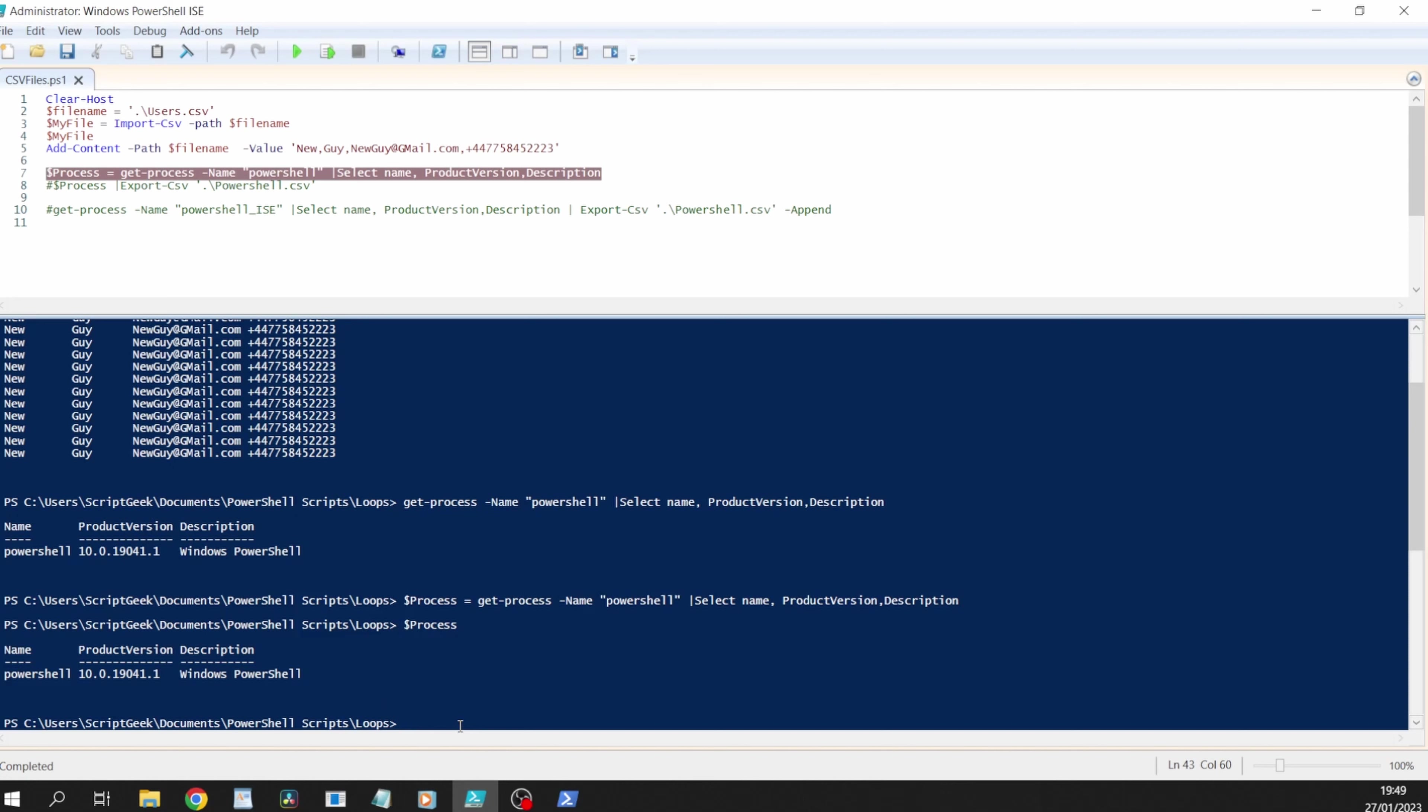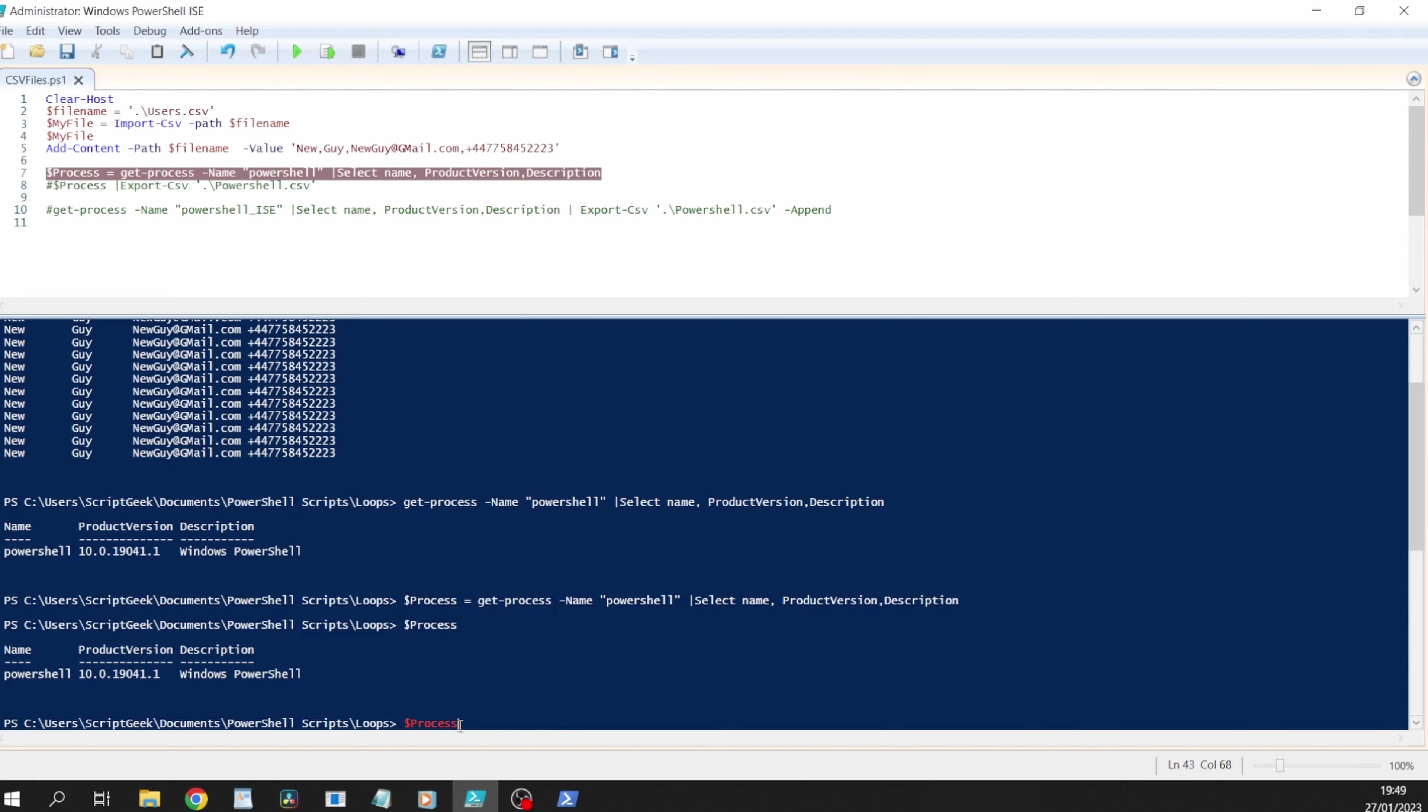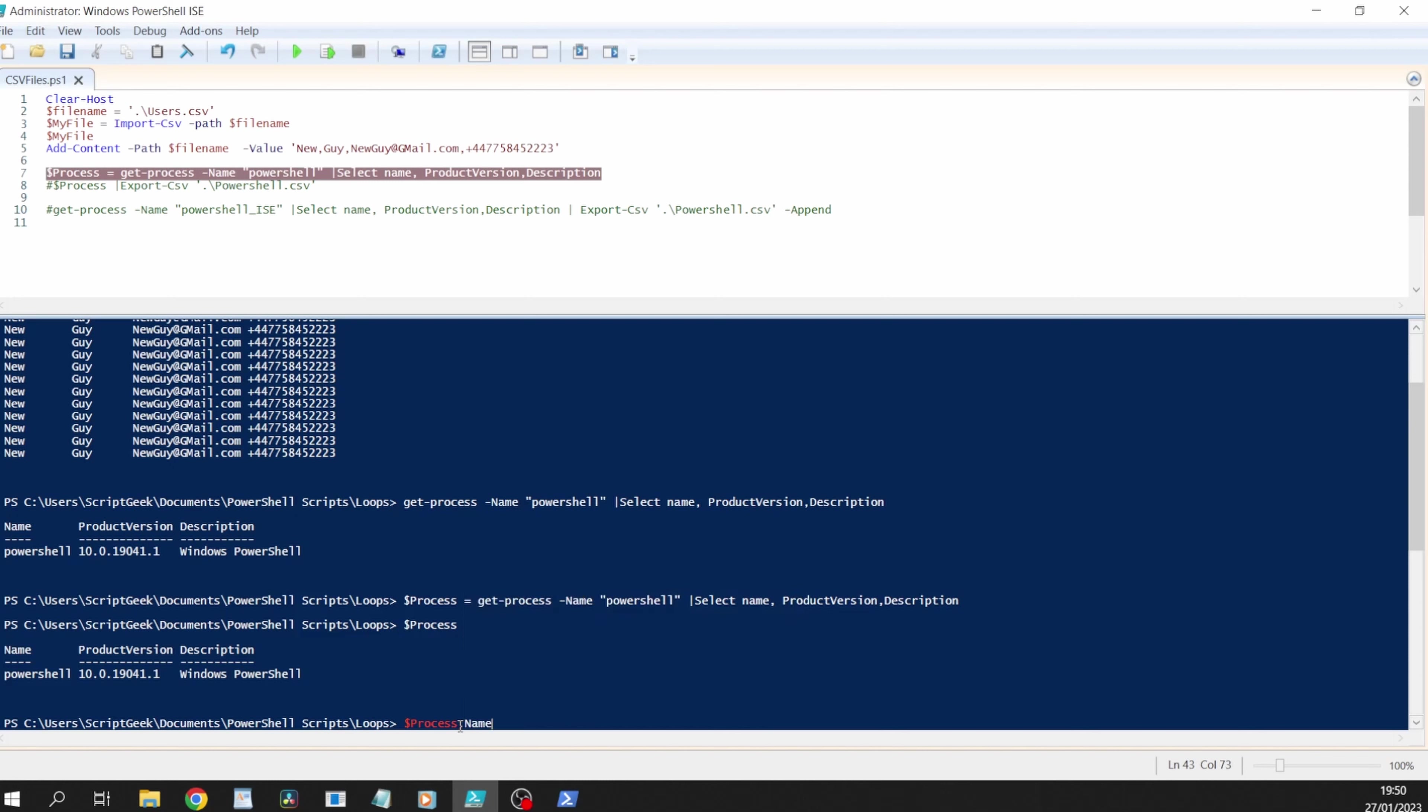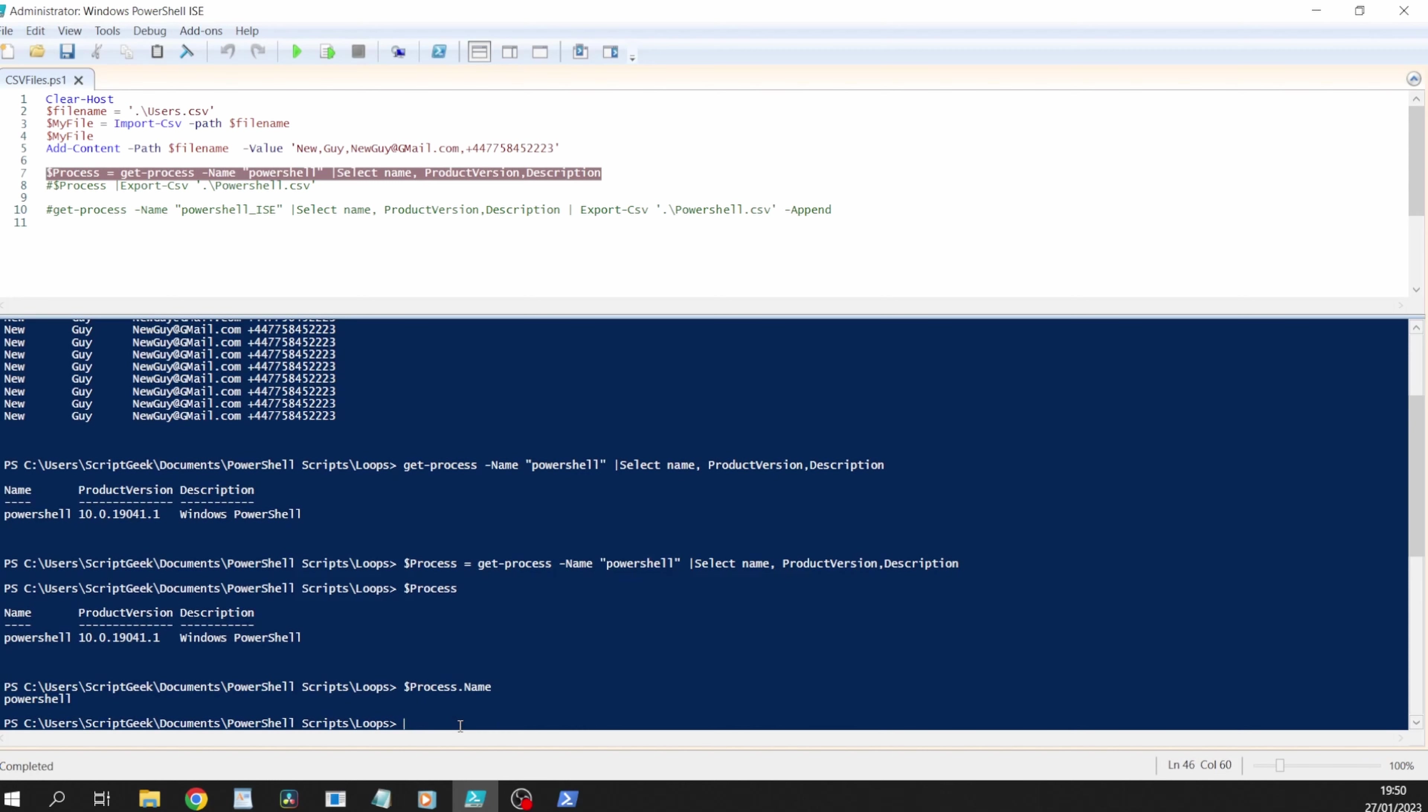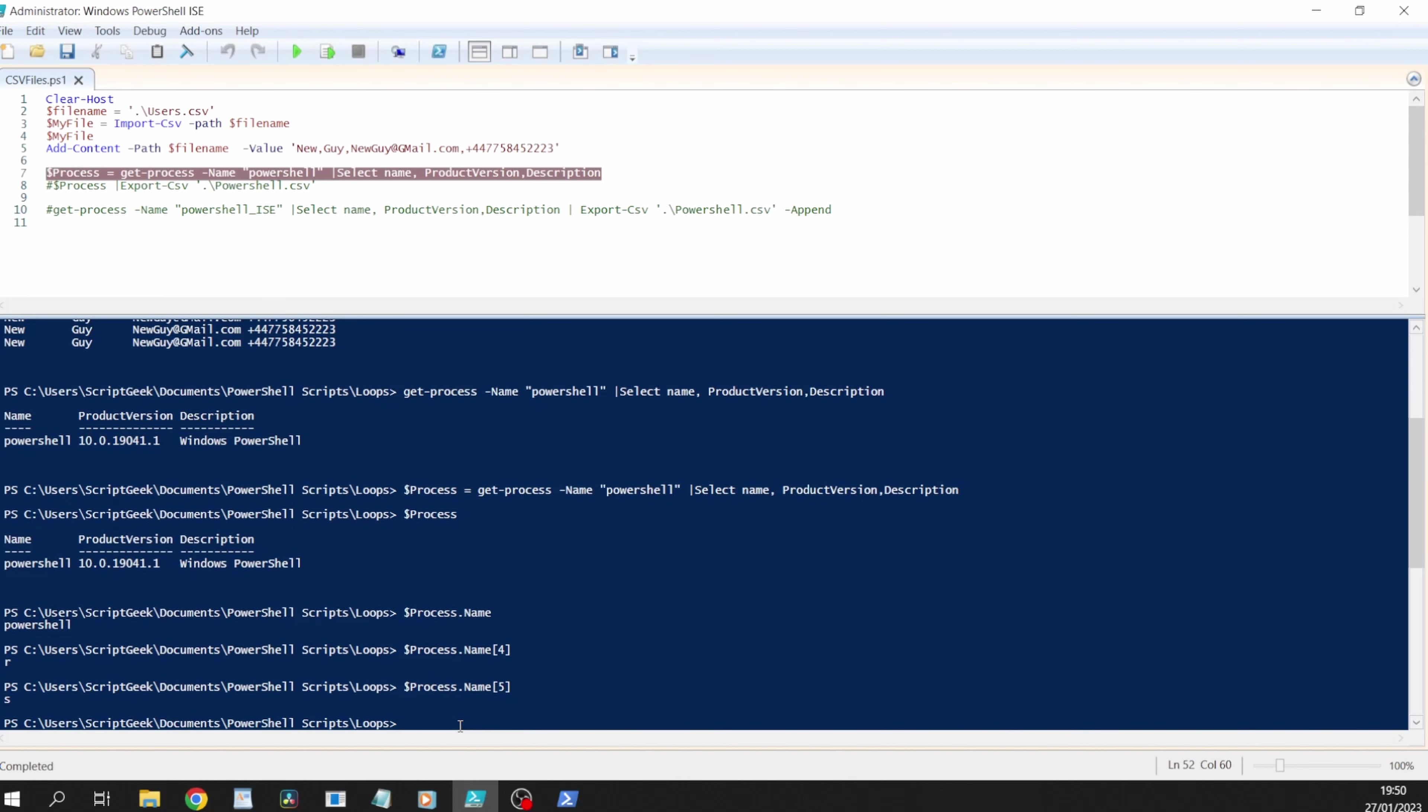Have a look at other things within dollar process so we do dollar process dot. We've got description name and the product version that's exactly what we selected. We'll have a look at the name and we can see that we can even look at the fifth element because remember it's zero based of the name. That's the letter r so therefore the fifth one or rather the sixth is the letter s.